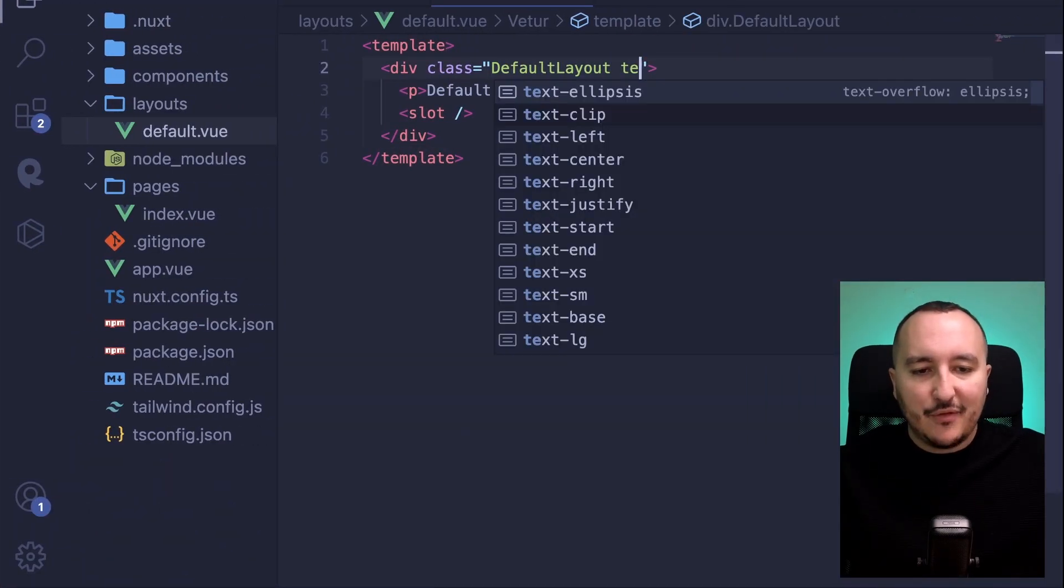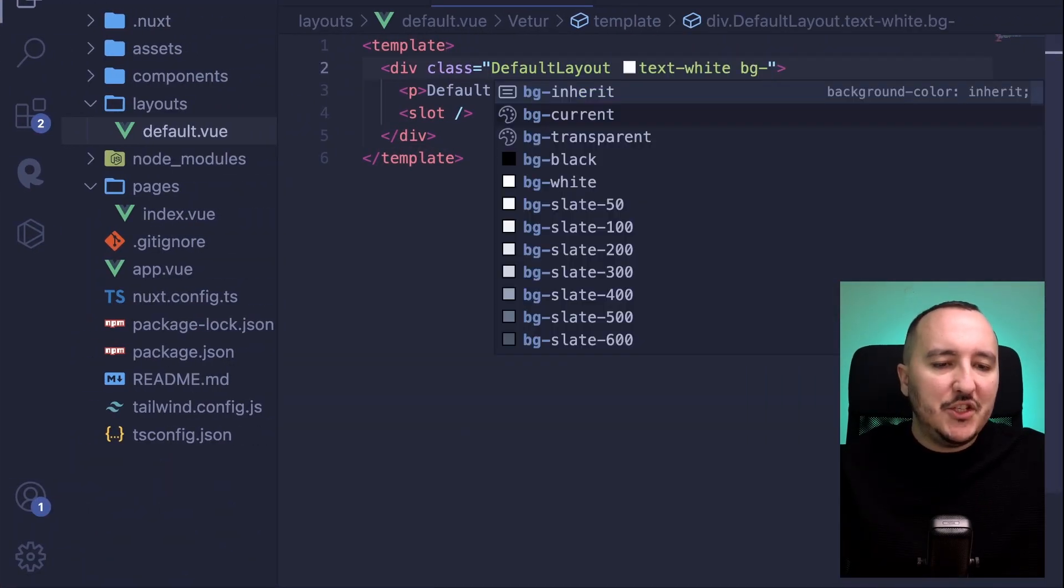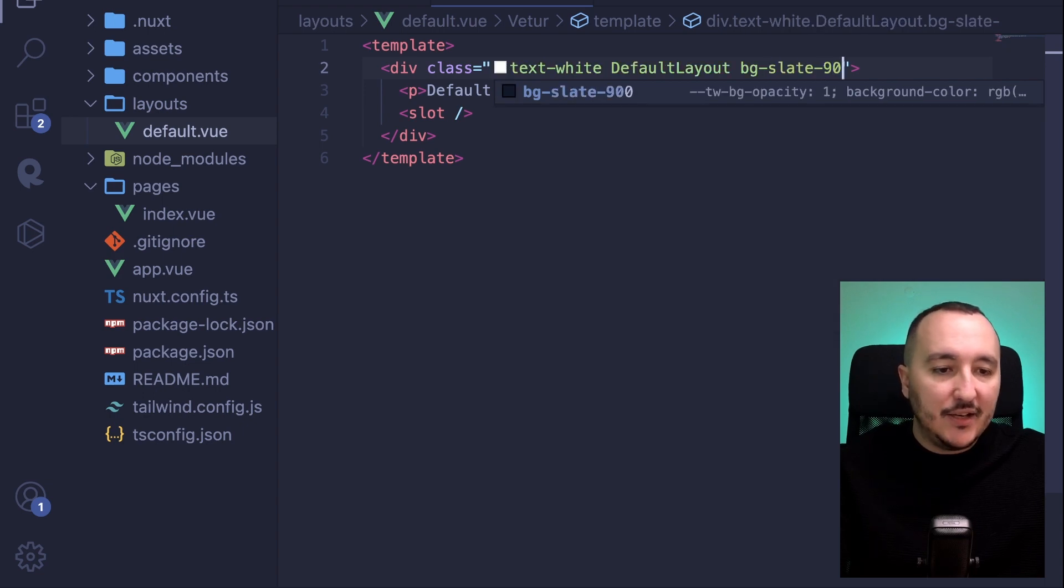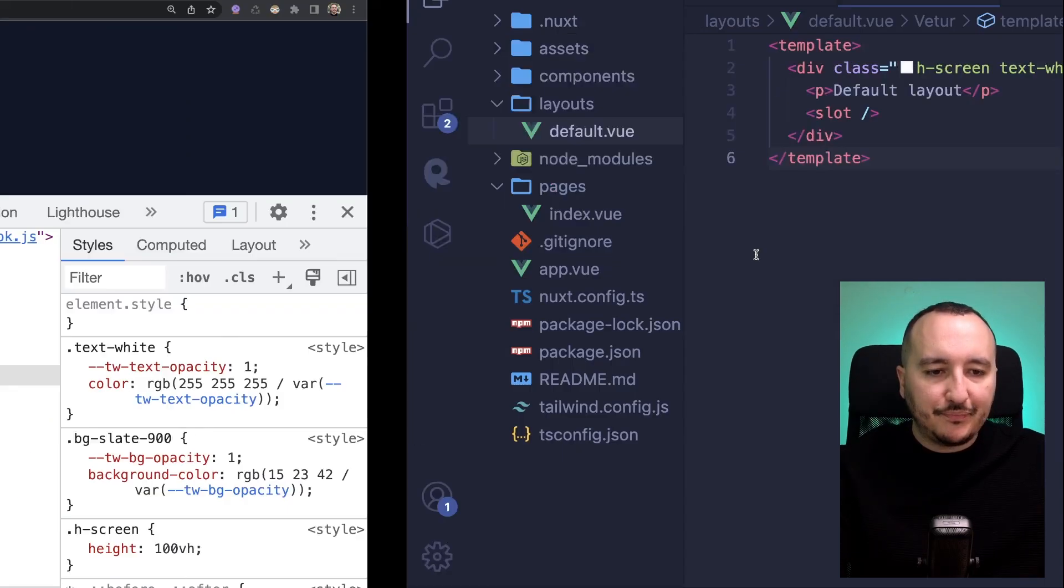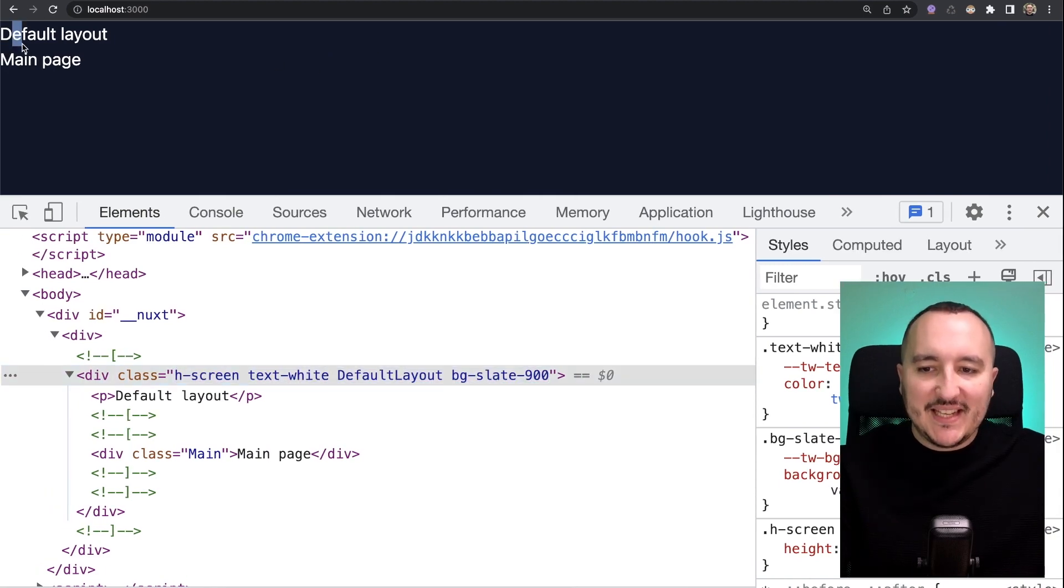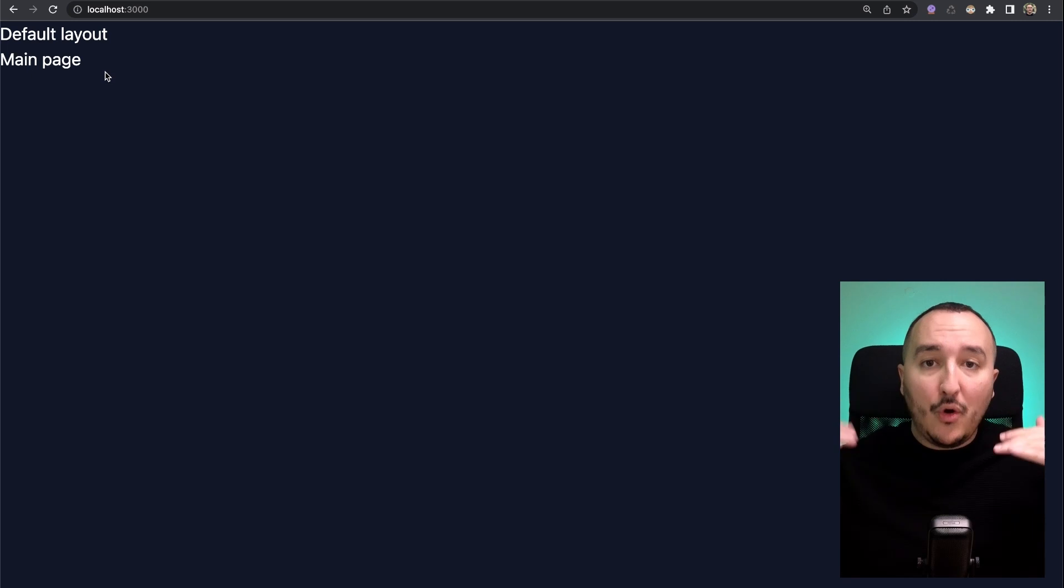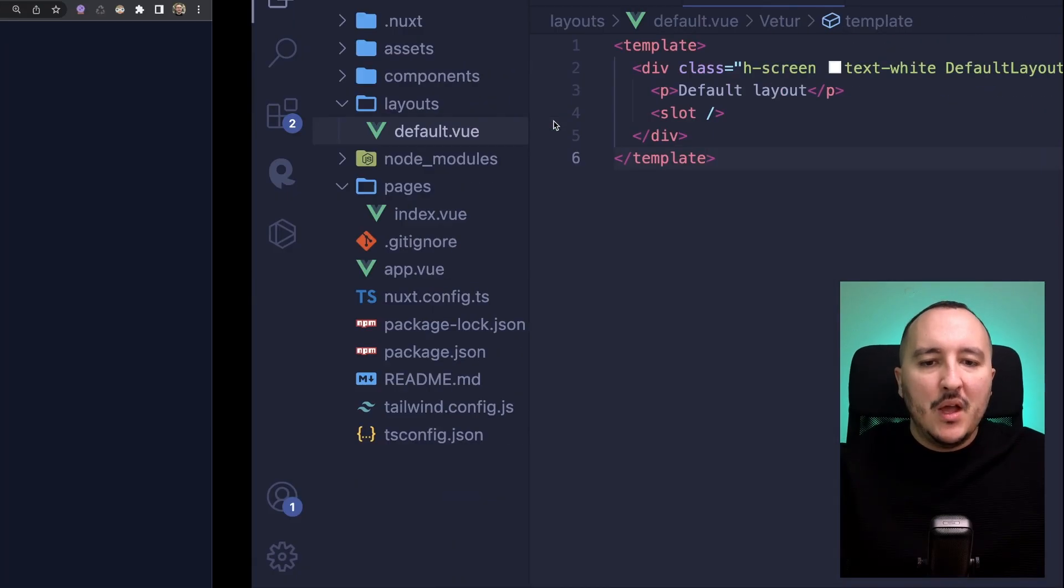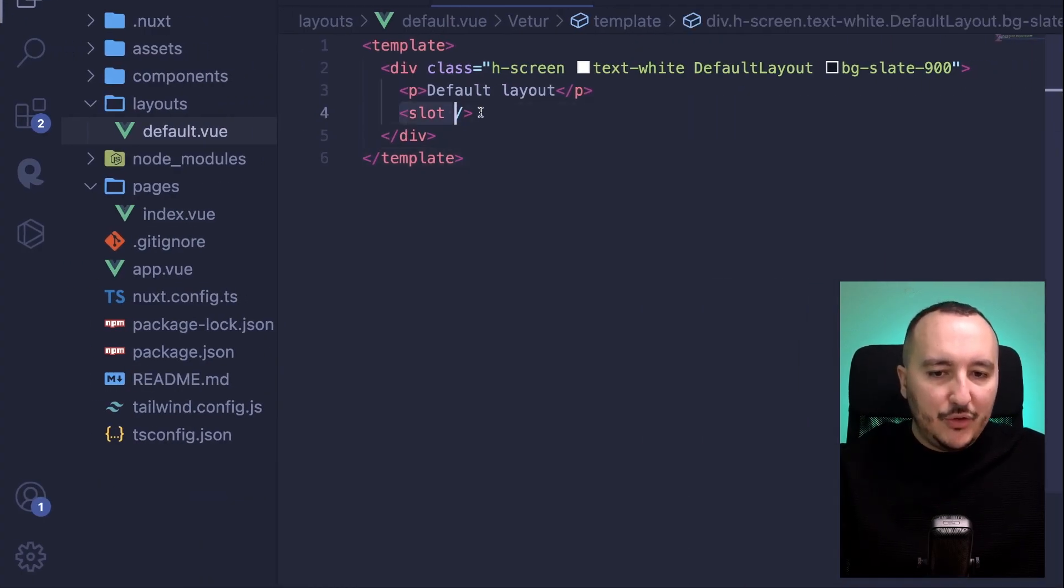We created our first layout. If I apply some class like for instance text white, bg slate 900, and h-screen, we will see that my style will be applied on the whole layout, so on all the children down there. To create a layout you use a slot.